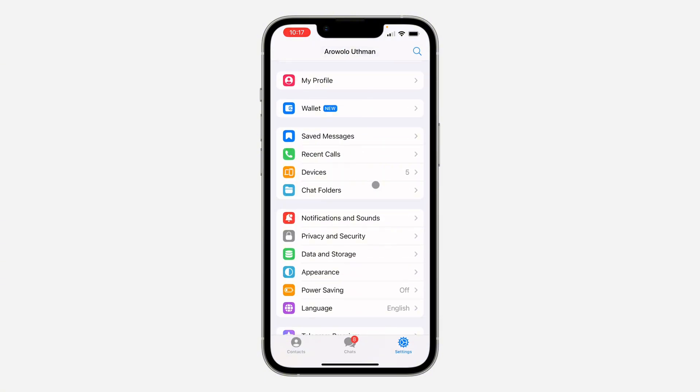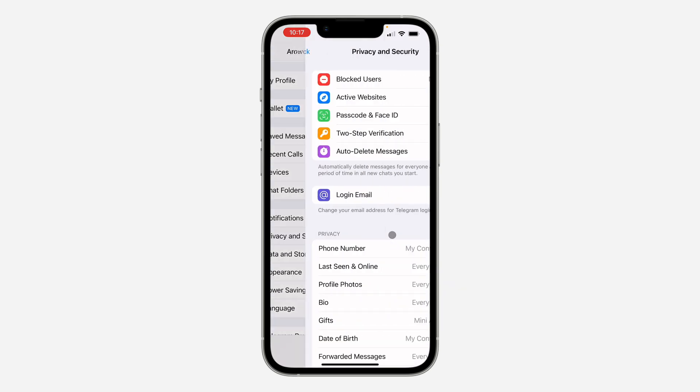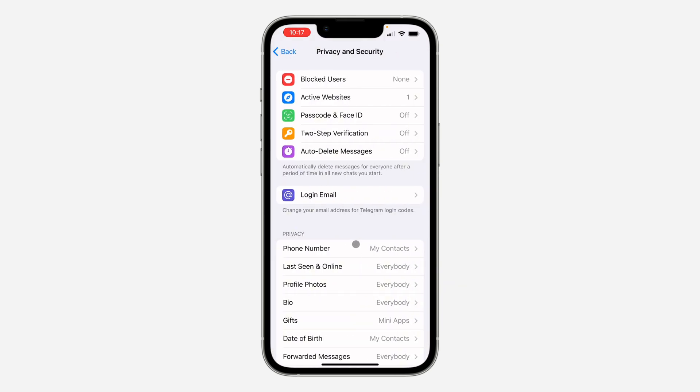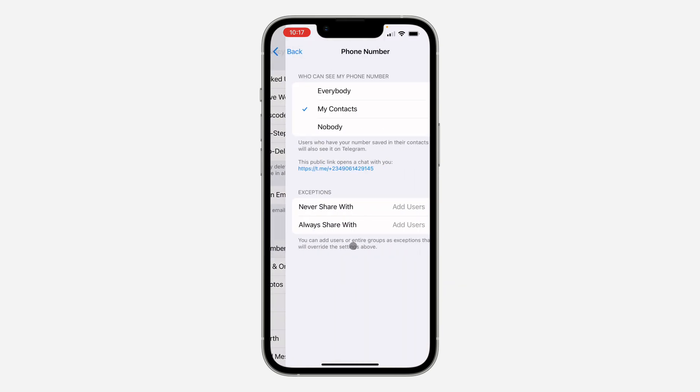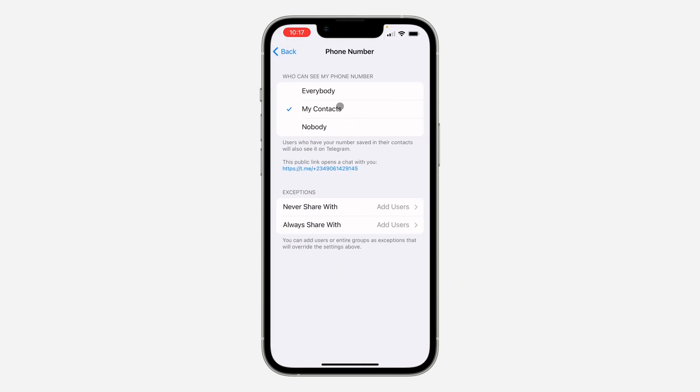If you scroll down and click on Privacy and Security and select Phone Number, make sure it is set to Everybody or My Contacts, and you're going to see this public link opens a chat with you.